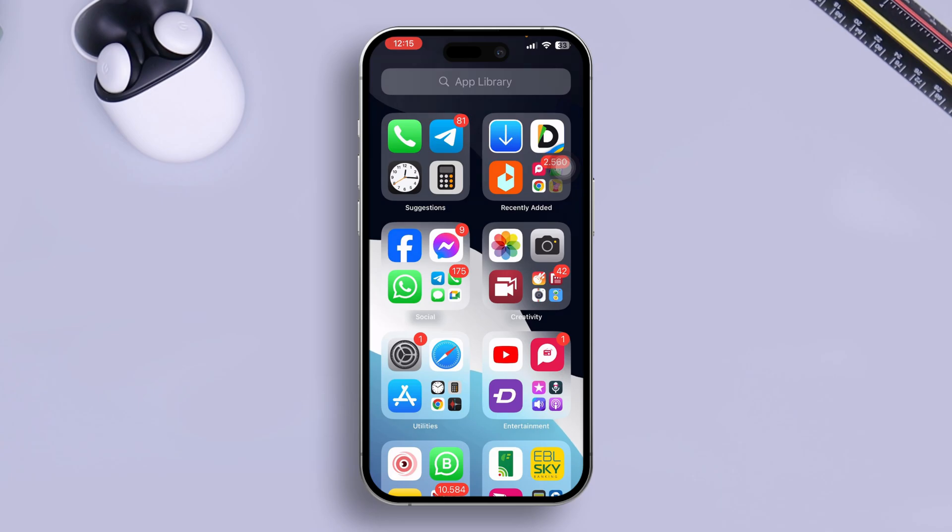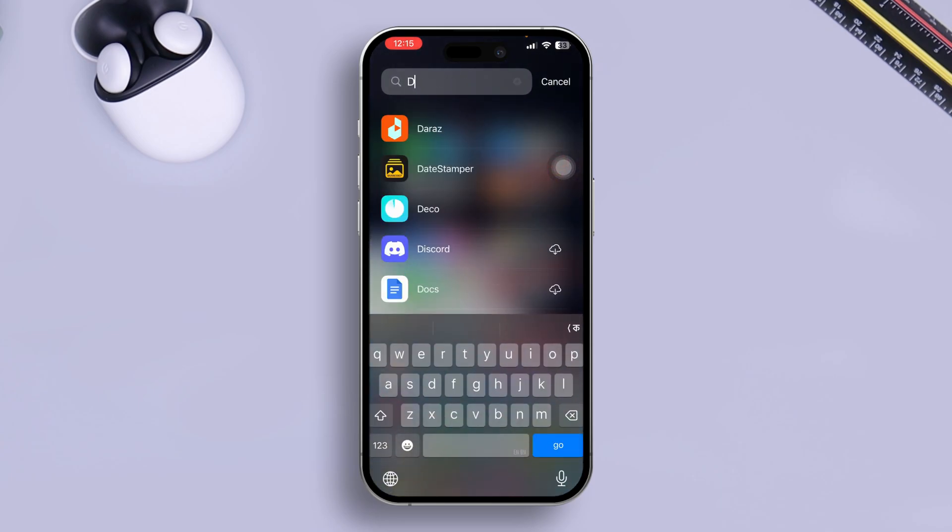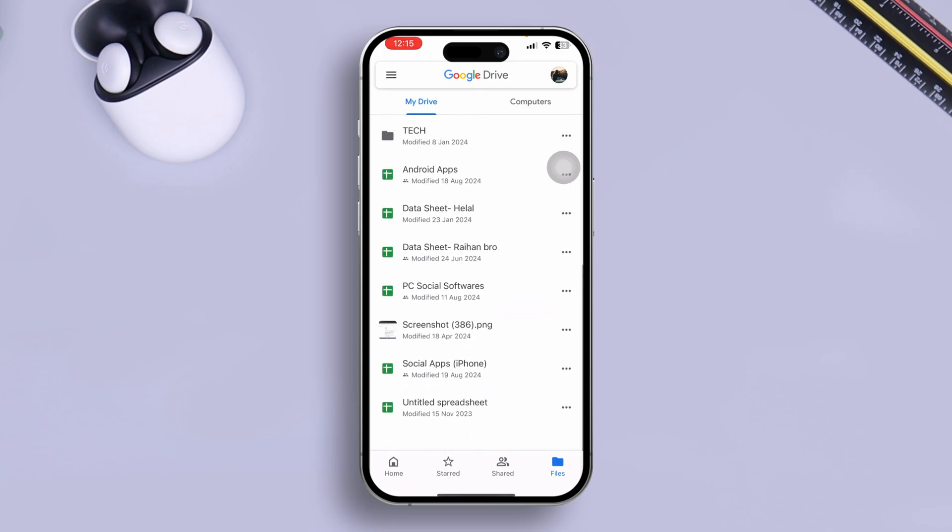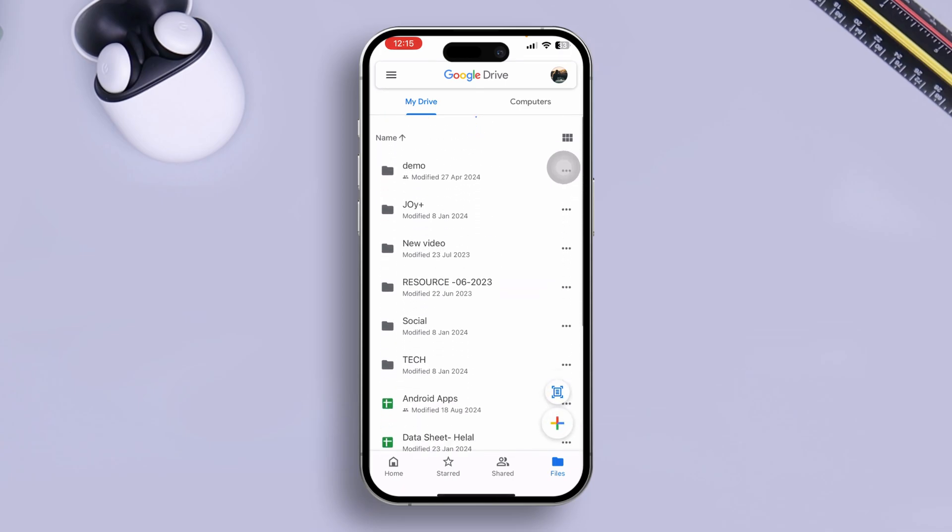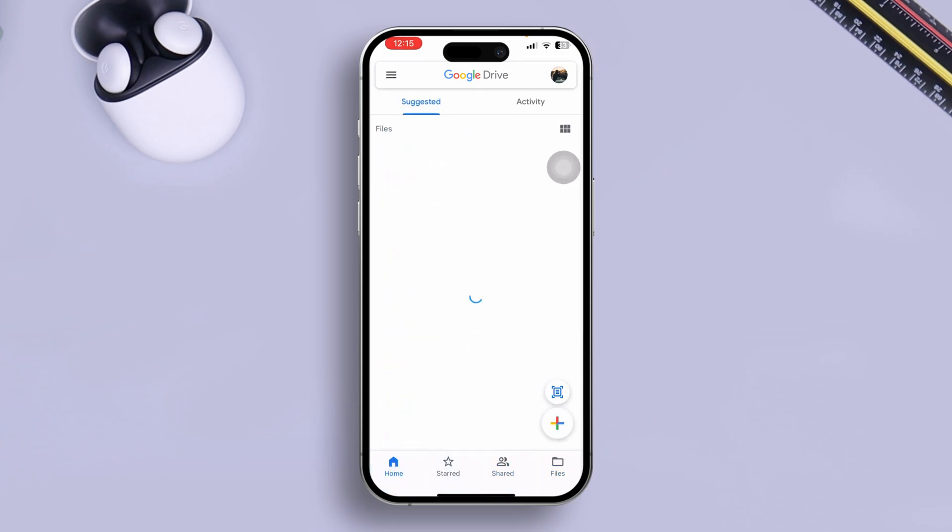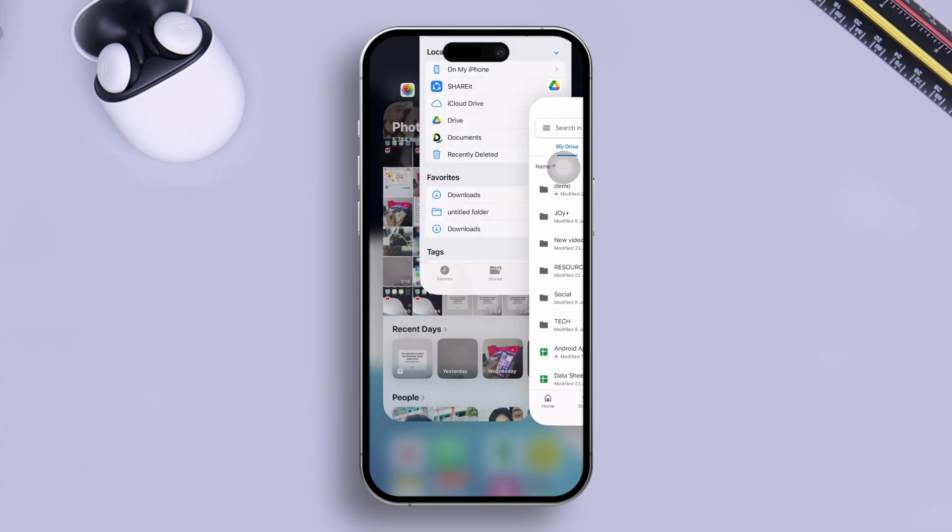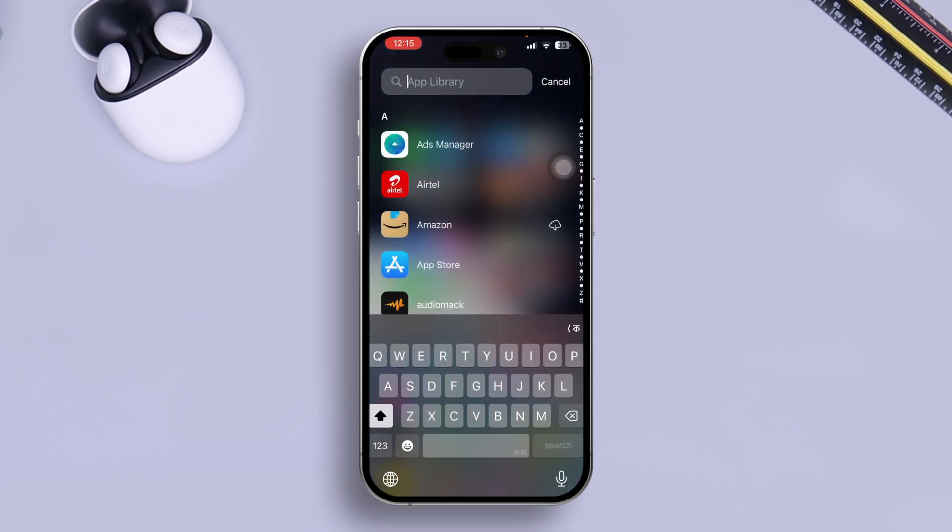So now after that, just simply go ahead and open up your Drive application here. Let me just open up the Drive application here. Now just try to do some random work, now get out of here and remove all the applications from the background.